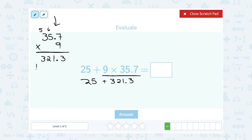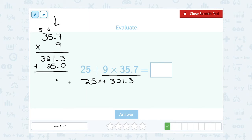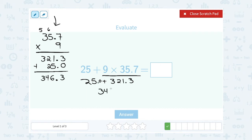Just like before, when I add, I'm going to think of 25 as 25.0 so I can line up my decimal point — 25 and 25.0 have the exact same meaning. I'm going to line up the decimal point and then add the numbers in each place. So 3 plus 0 is 3, 1 plus 5 gives me 6, 2 plus 2 gives me 4, and 3 with nothing below it is just 3. All together, that gives me 346.3.